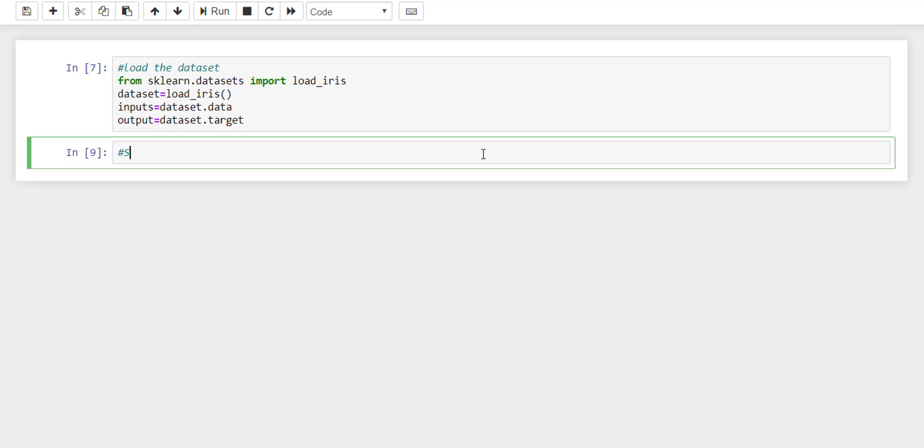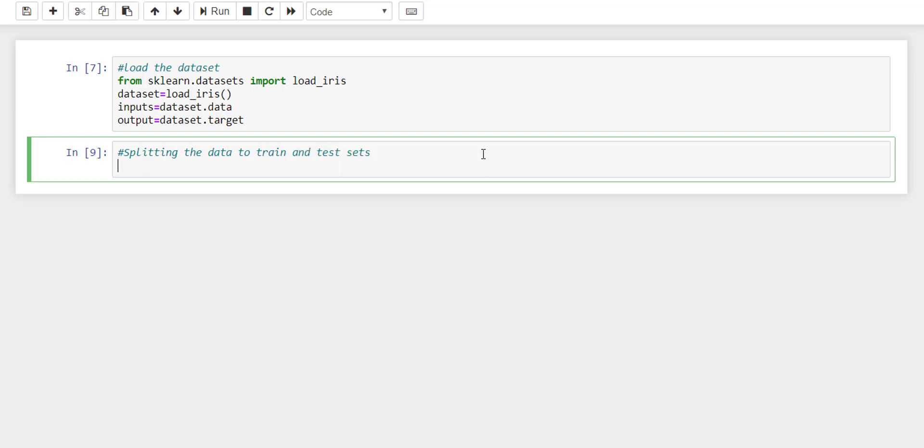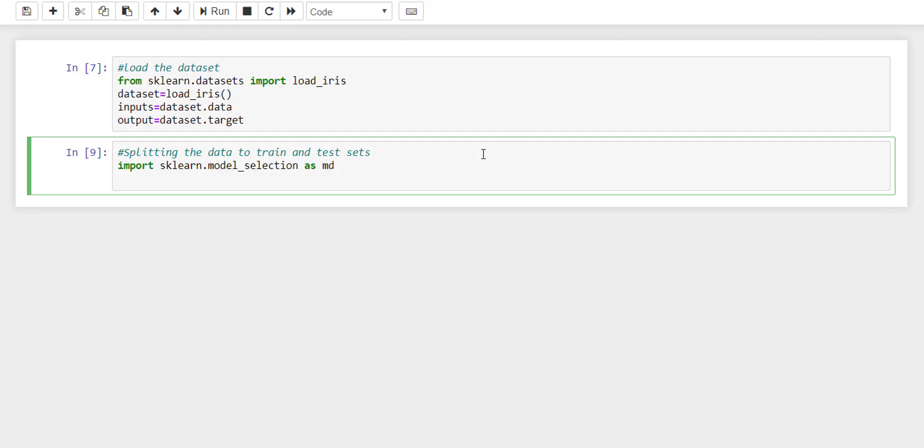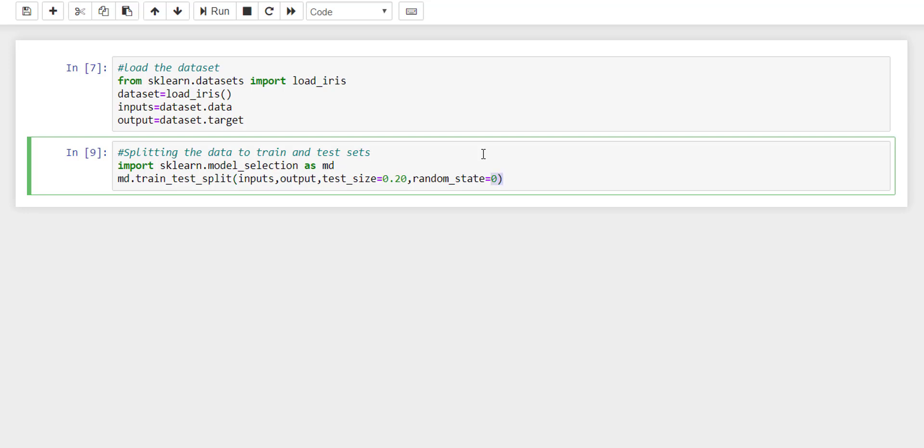The second step is splitting the data to train and test sets. To do so, we need to import sklearn.model_selection train_test_split method which needs parameters. This method is going to return 4 different arrays of training and testing data.